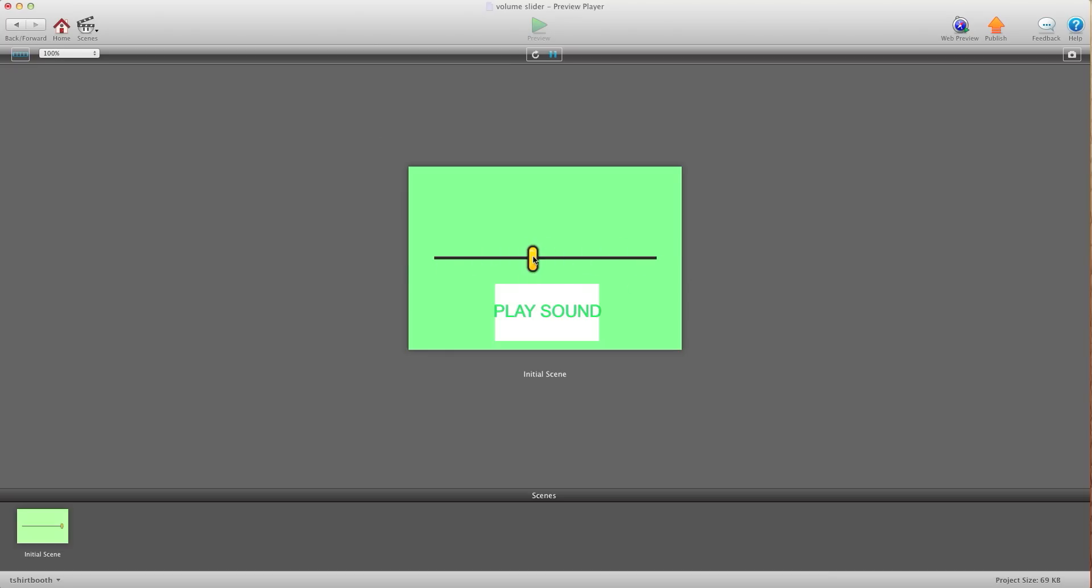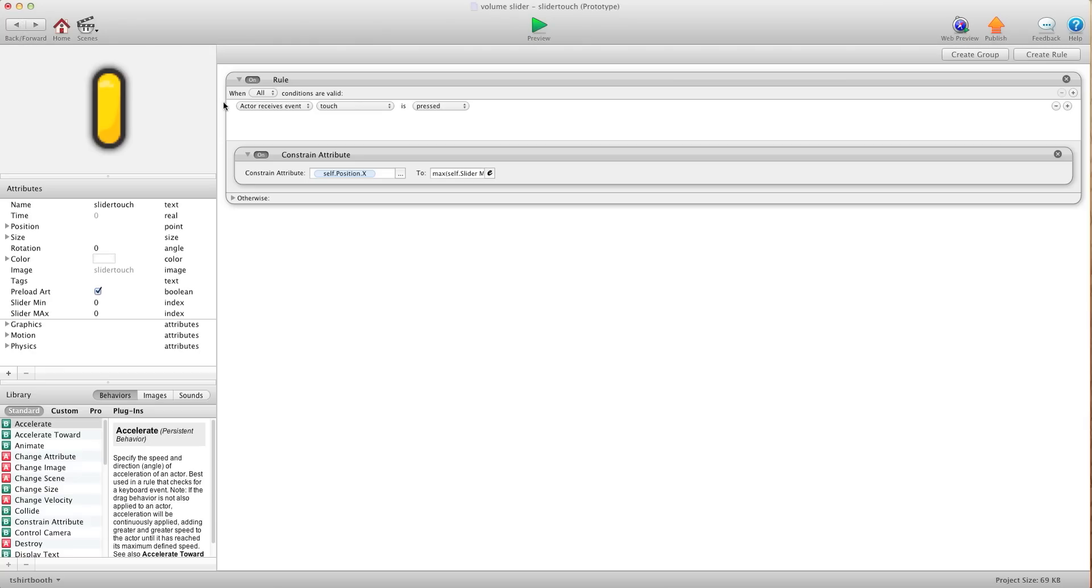Now what we need to do is tie this to the volume. With volume the low end of volume is zero and the high end of volume is one. So we need to get decimal numbers from zero to one to create our volume. By doing that it's as simple as adding a constrain attribute.